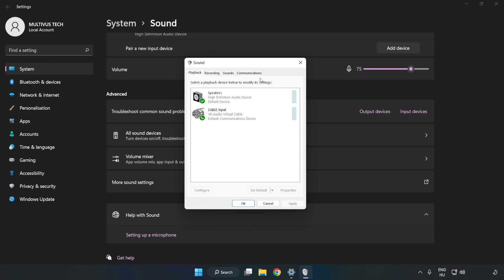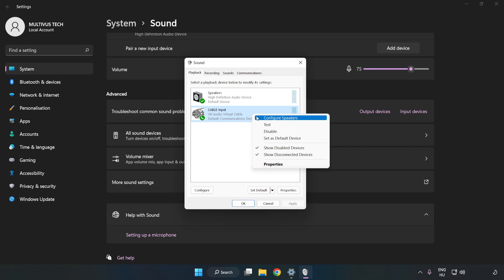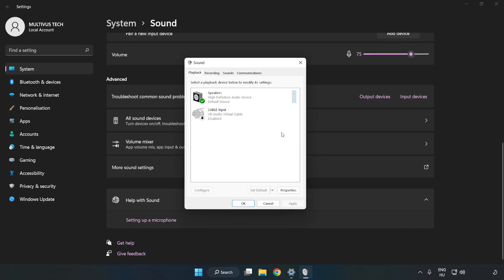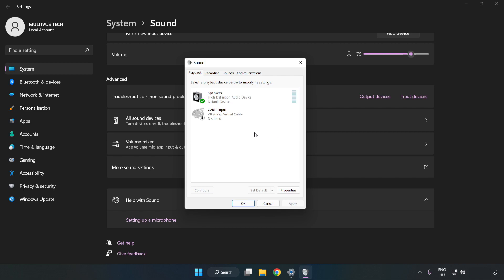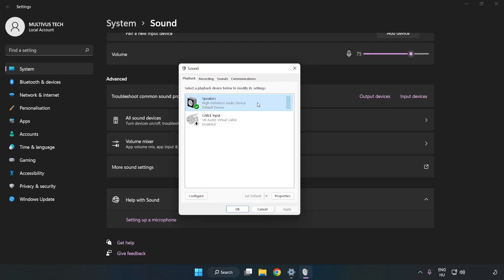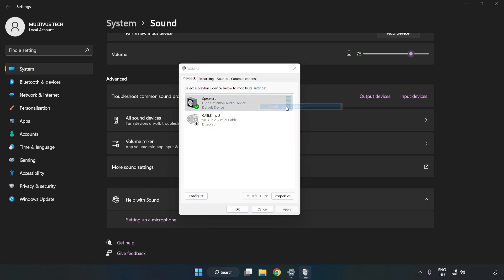Disable Not Used Audio Devices. Right click your used audio device. Click Configure Speakers. Complete your setup.